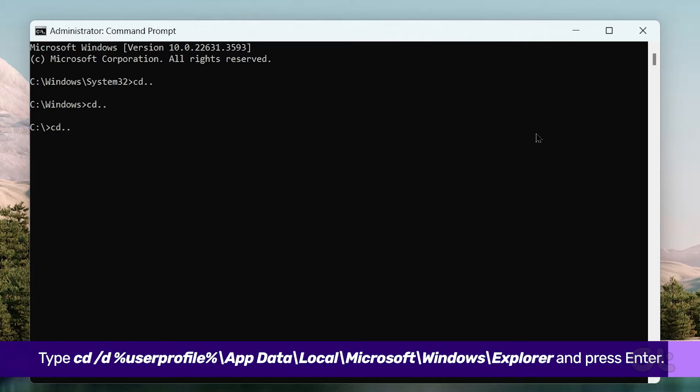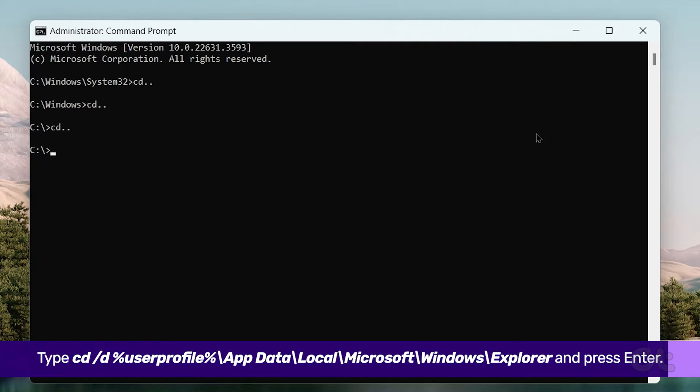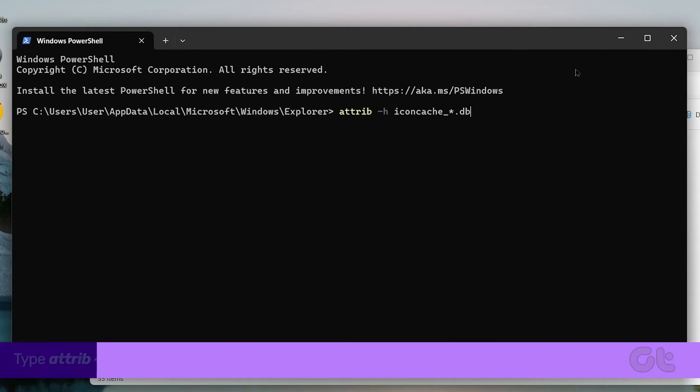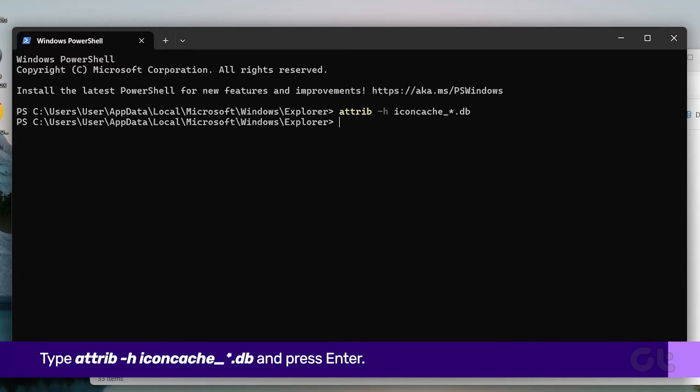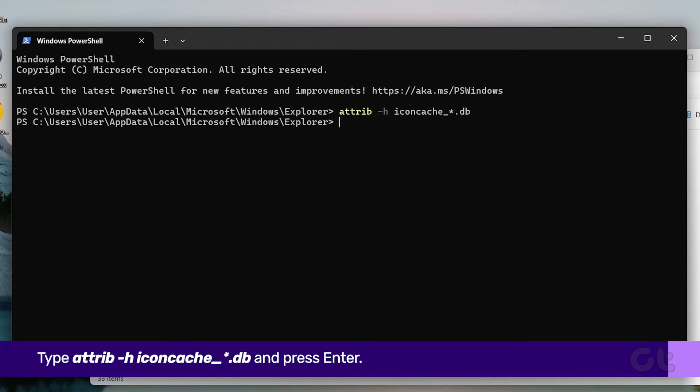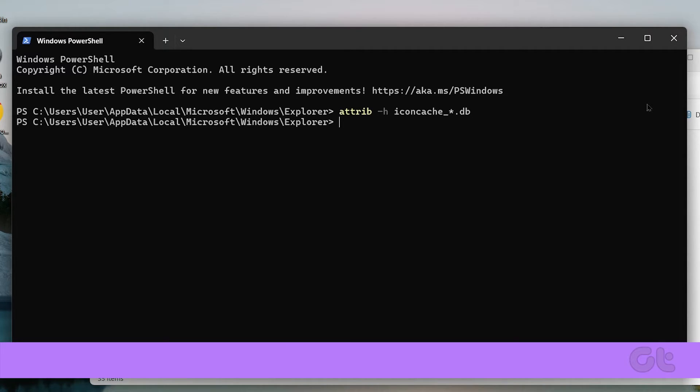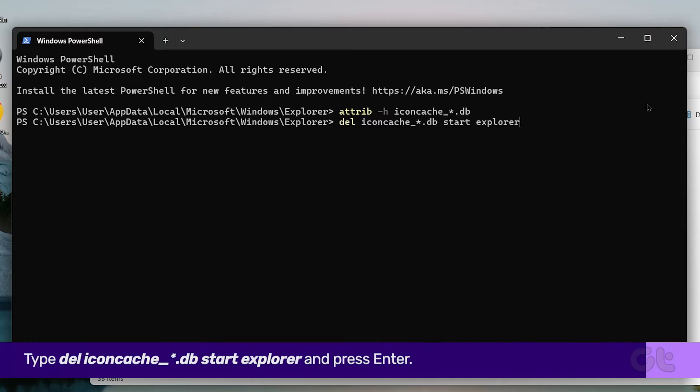type the following path in the address bar and press Enter. Type the next command and press Enter. Type this final command and press Enter.